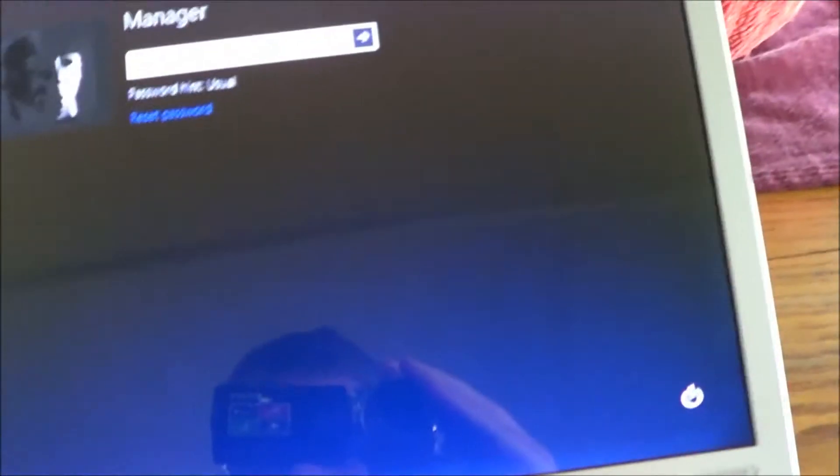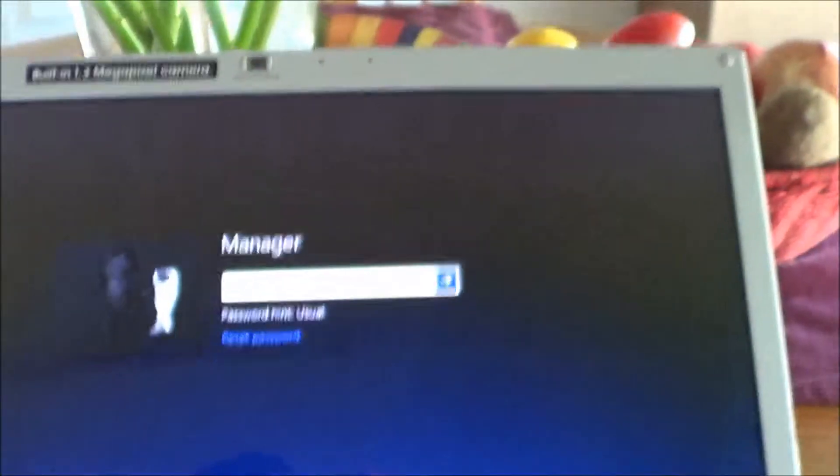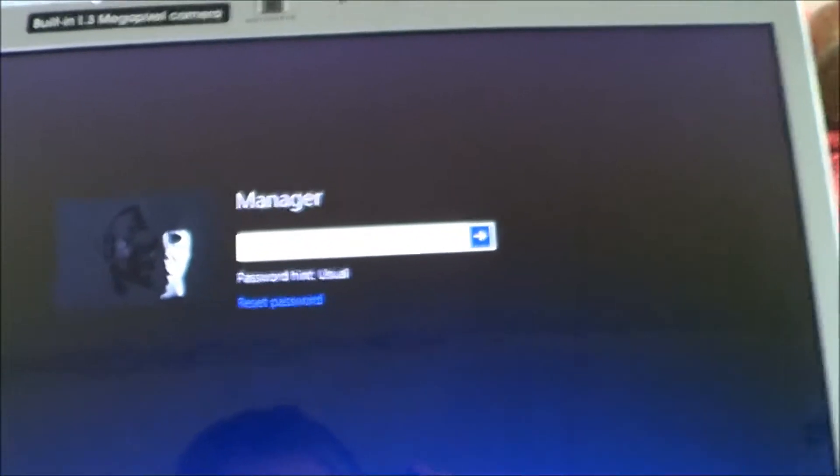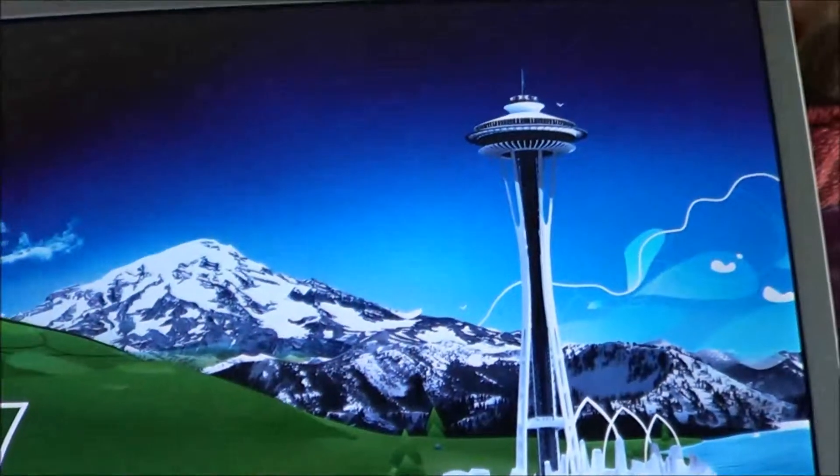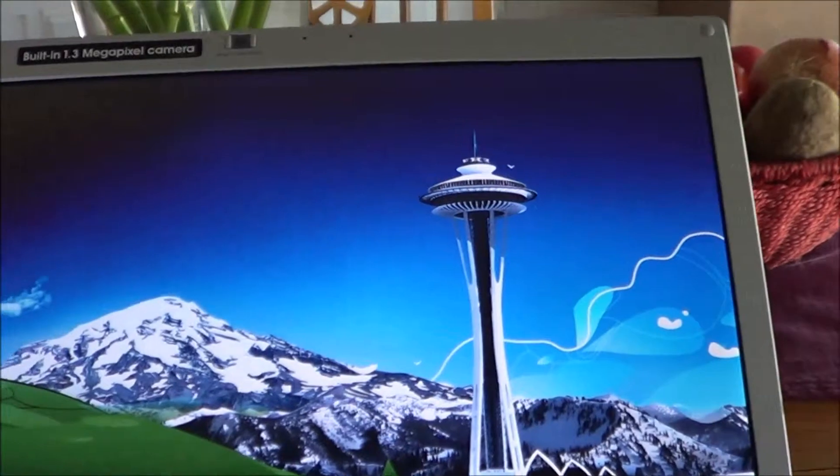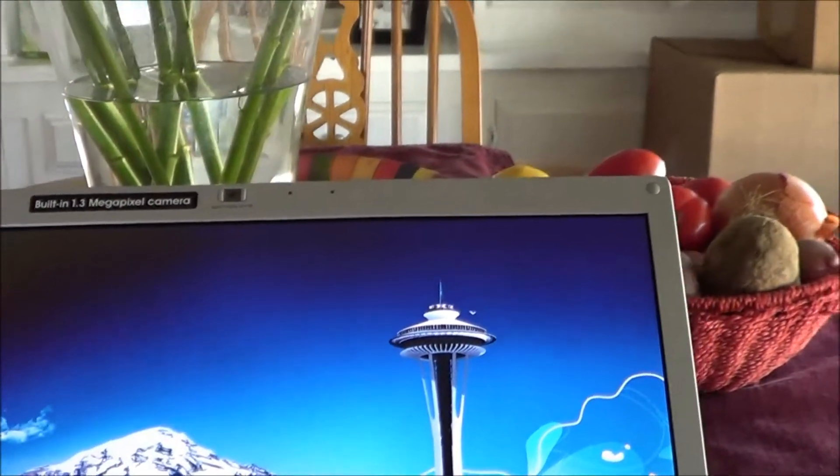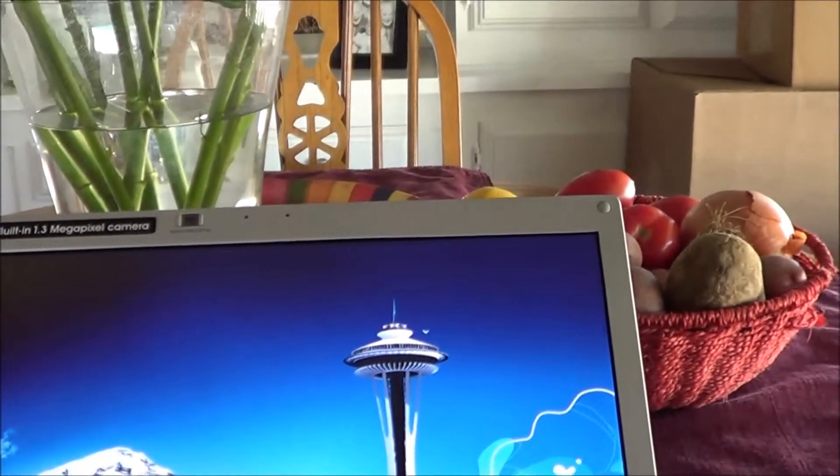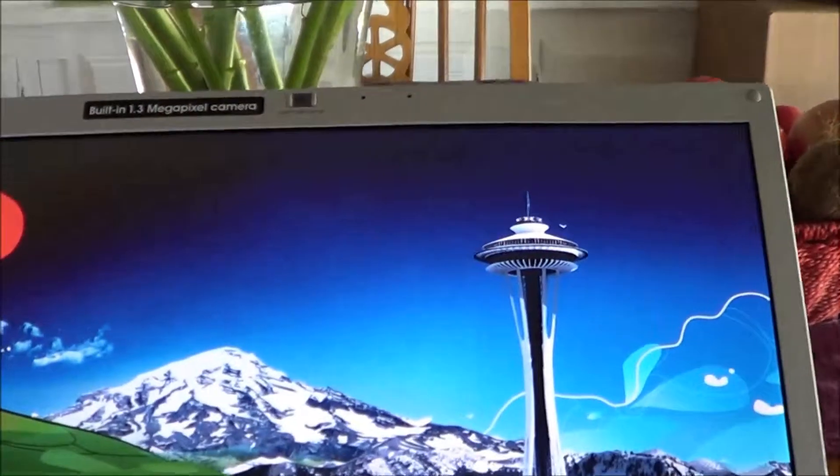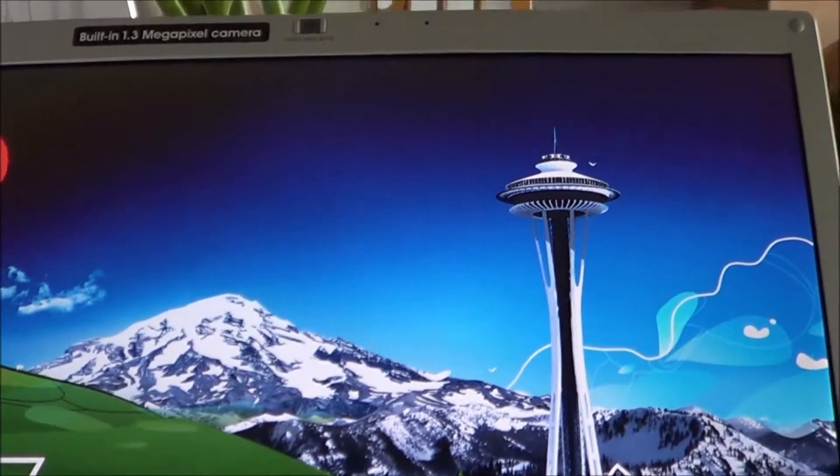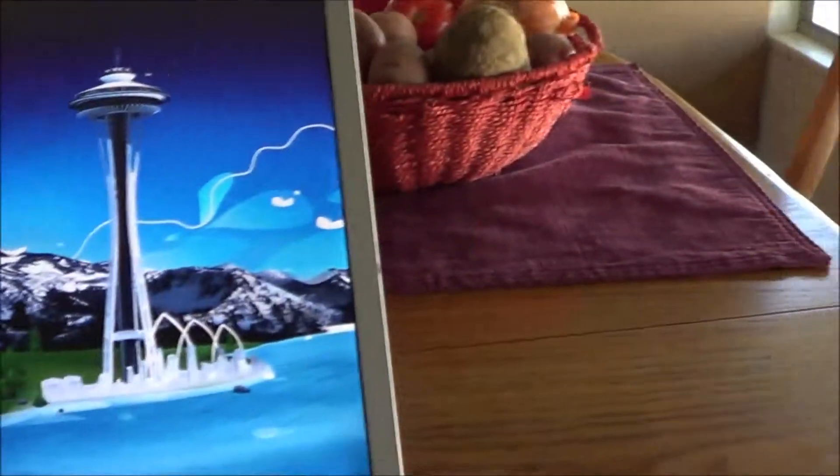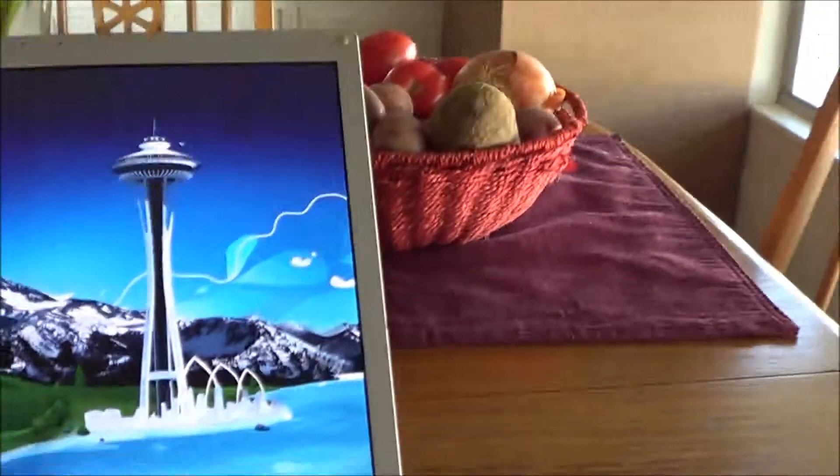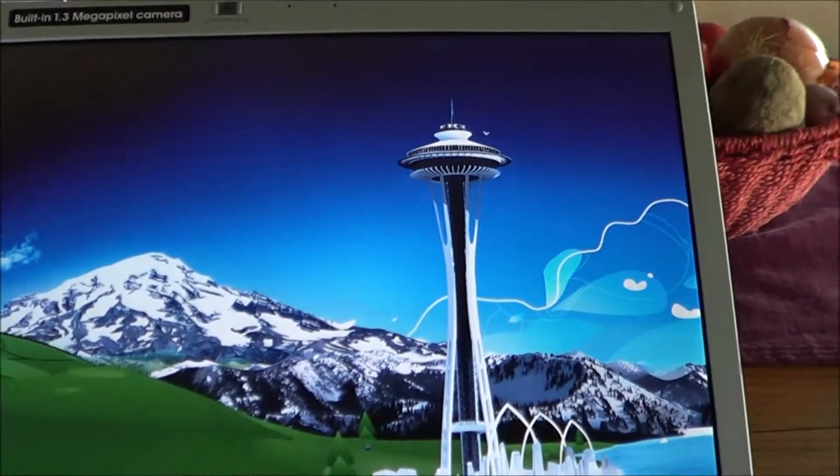So we're going to go ahead and have to reset that password using our reset disk. What we have to do now is we're going to take our USB drive that we created and we're going to insert that into the slot to the side here. And then what we have to do now is we need to tell the computer to boot from the USB drive rather than just go back into Windows when we restart the machine. And to do that, we have to change what's called the BIOS.